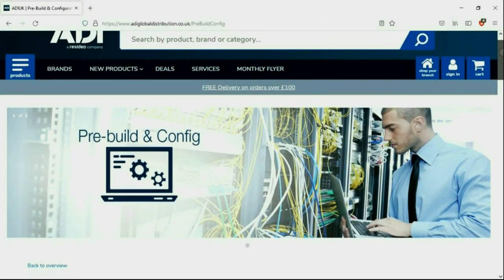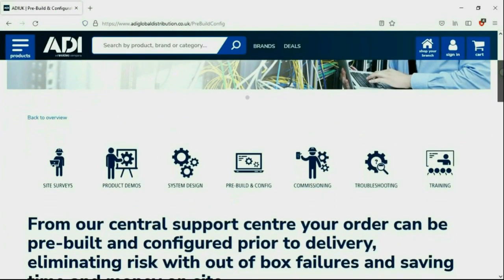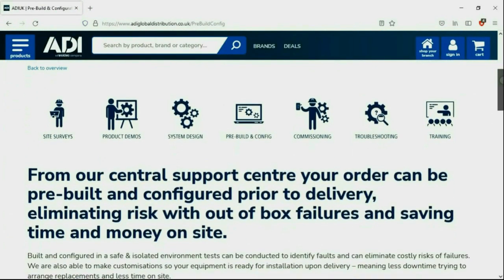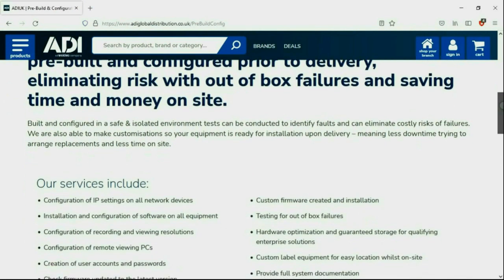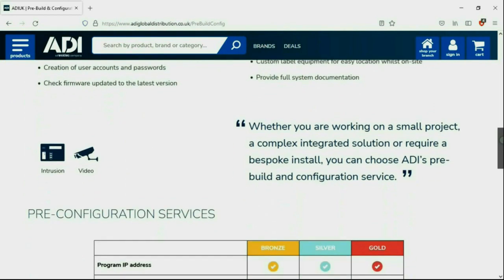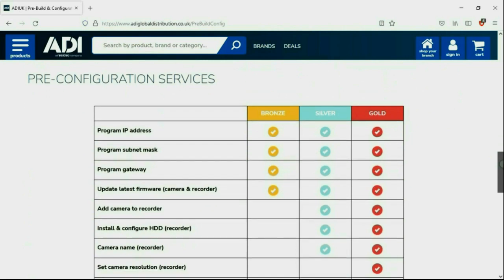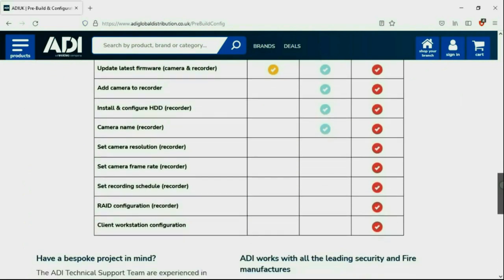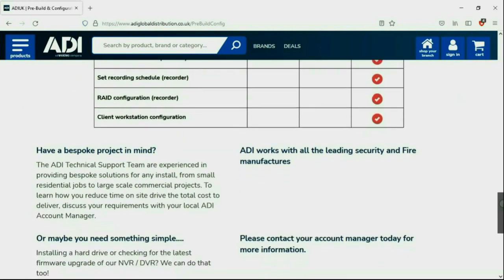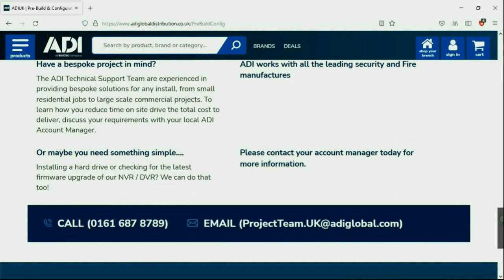Installers rely on ADI. The ADI projects and technical teams offer a pre-configuration service. Any project size from a single device to a complex system. Any IP device can be configured from our central hub using our technical and projects teams. Having your device pre-configured will save engineers time on site. We can set your IP address, the gateways, and in addition, we'll make sure your device has the latest firmware on board. Simply get in touch with your ADI sales contact or email the projects team.